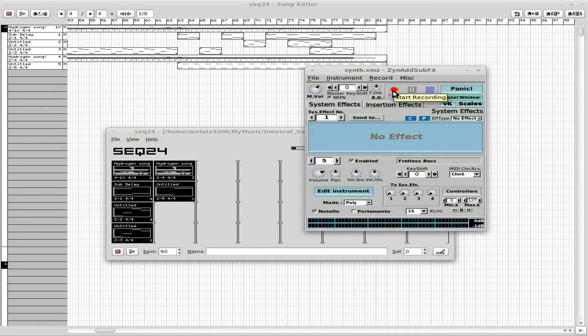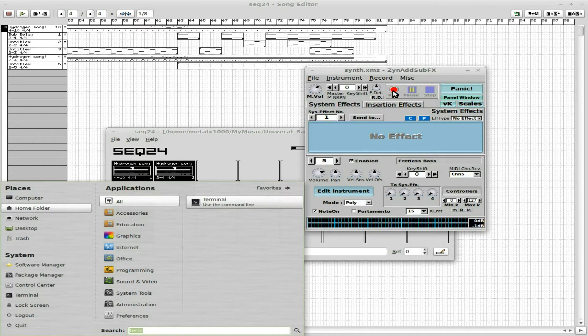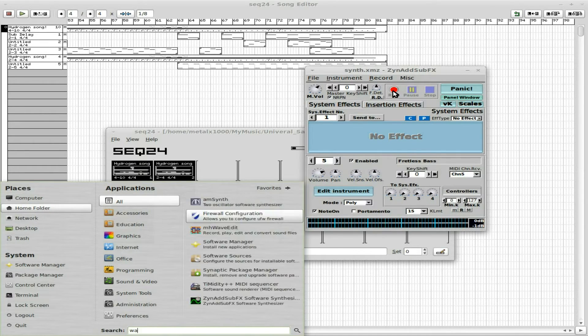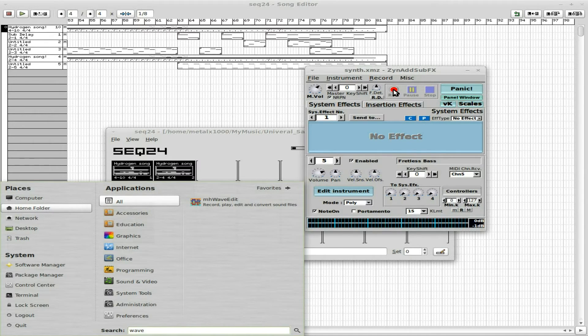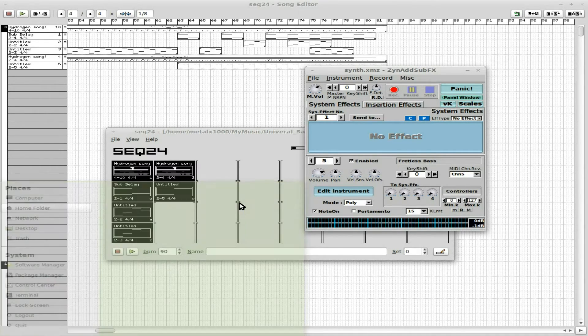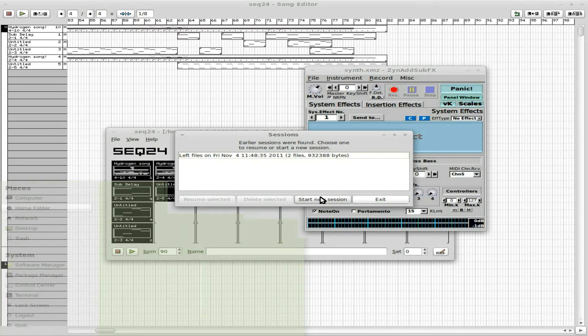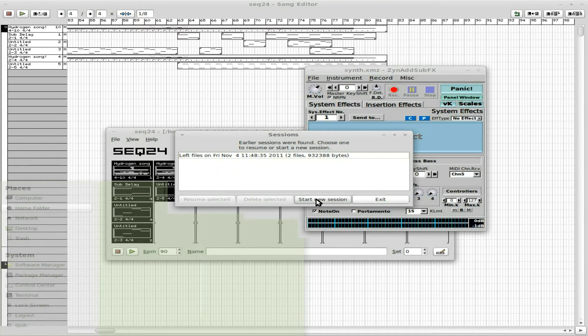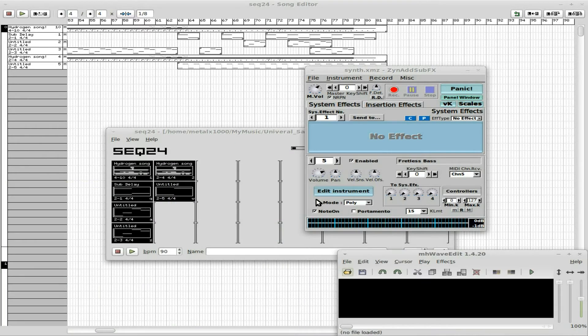But for this, I'm just going to go real simple. I'm going to open up a wave editor that I like. It's called MHWaveEdit. It's very simple, great for trimming waves down in audio files. I'm going to start a new session.